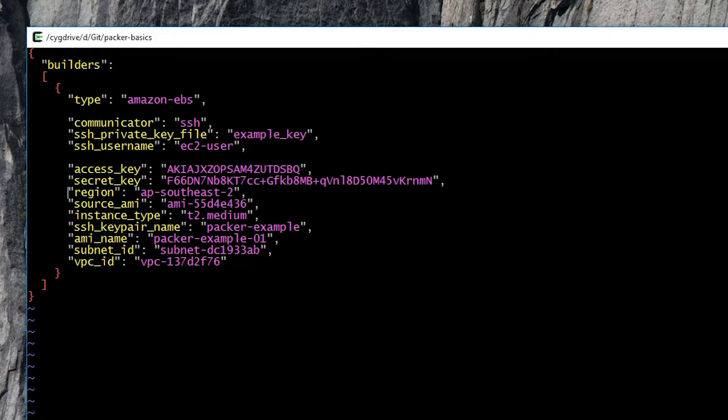We're going to talk to it via SSH using a given username and private key. We're going to use a specific access key and secret key, which then permits us to create the resources in AWS.